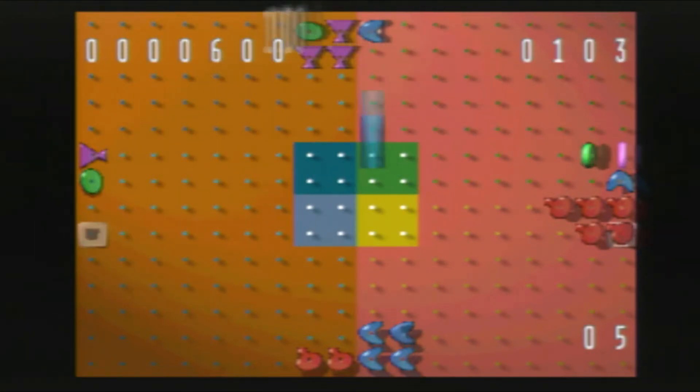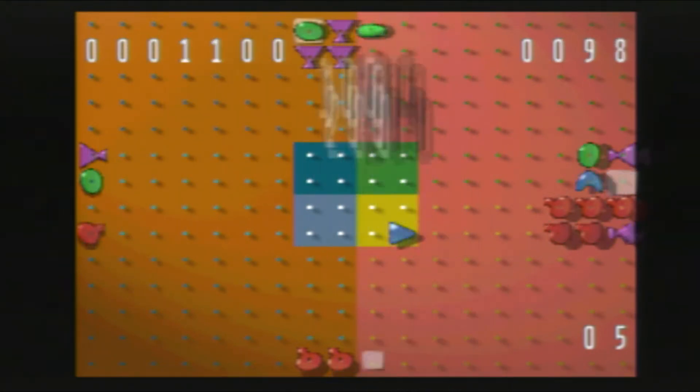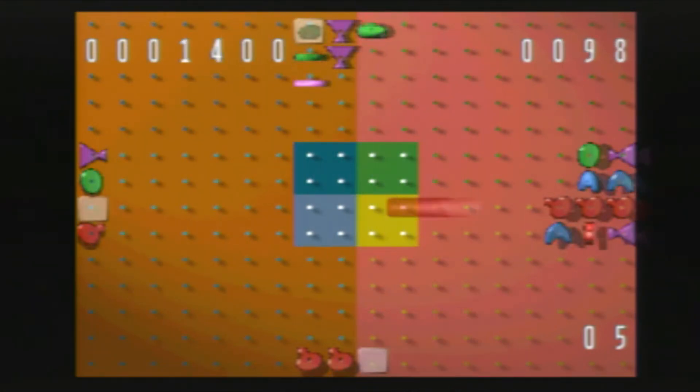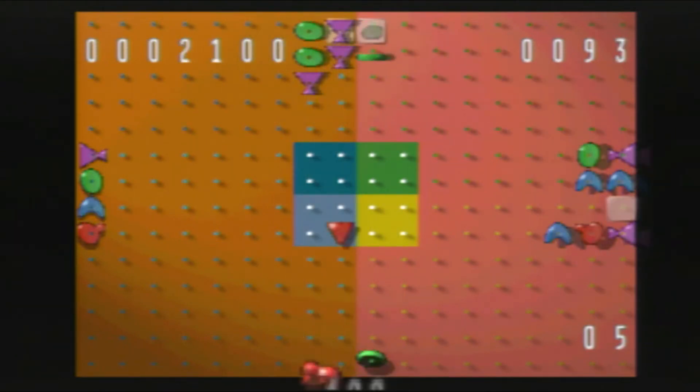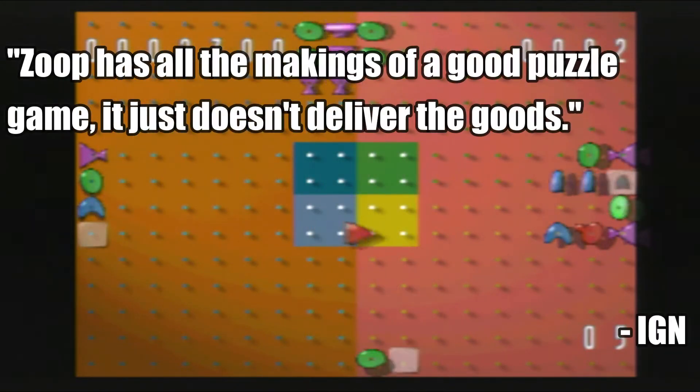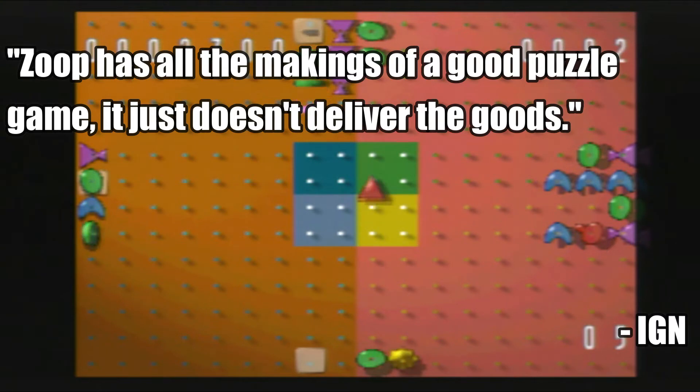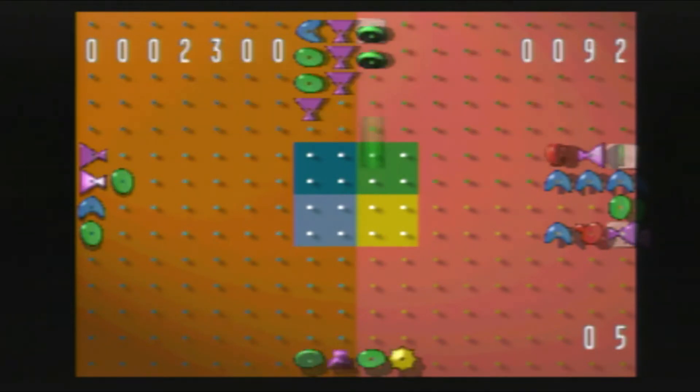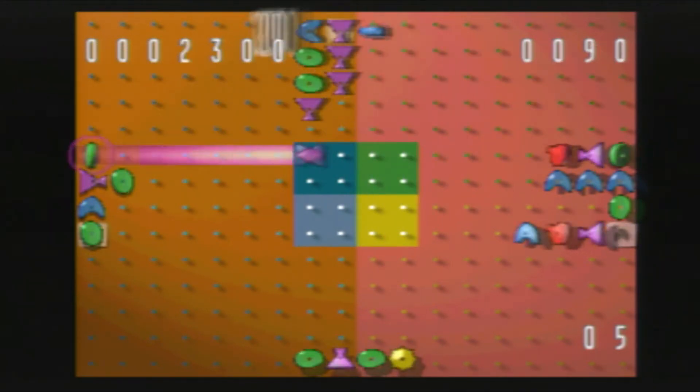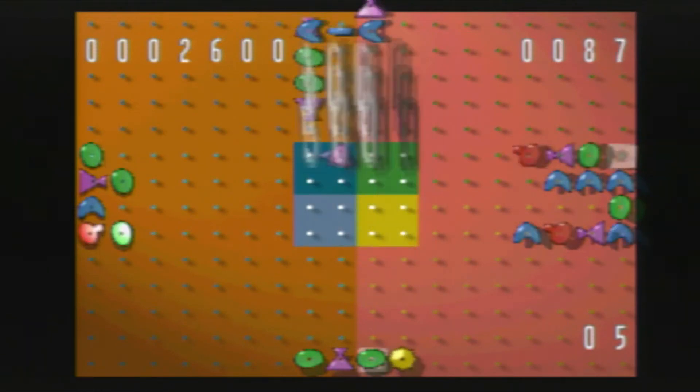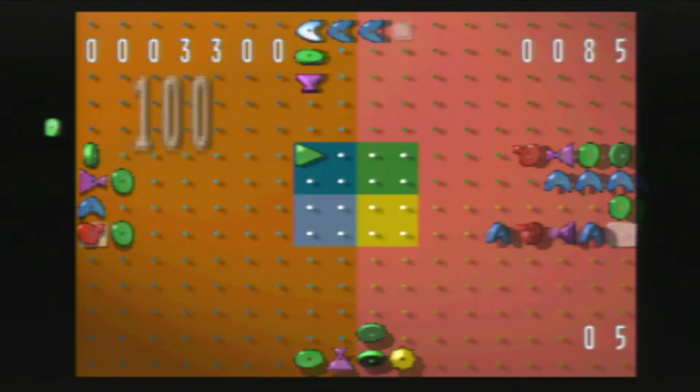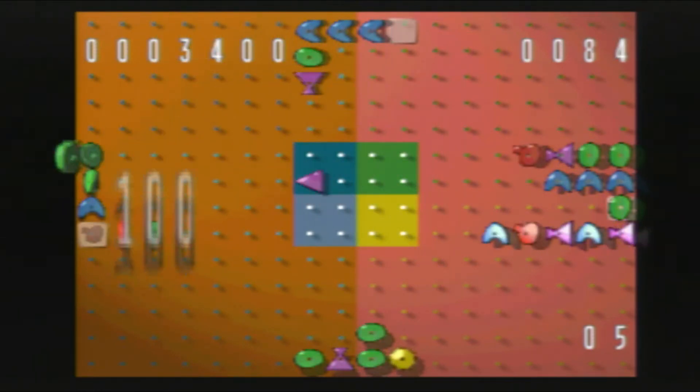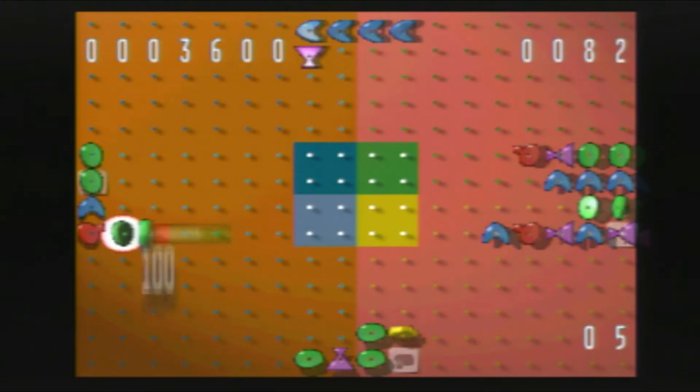And finally, IGN rated the PlayStation version of the game a 5 out of 10, stating Zoop has all the makings of a good puzzle game, it just doesn't deliver the goods. Though despite the port, as well as the rest of the ports, didn't become a massive success Viacom had hoped for.